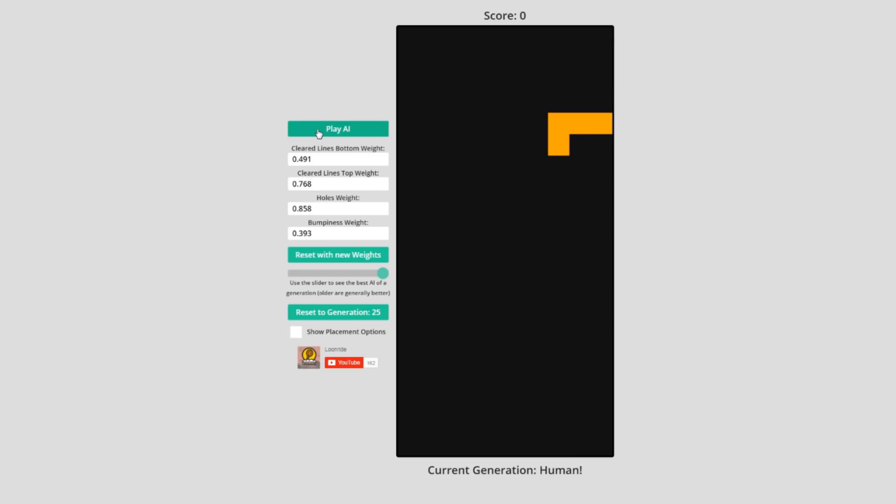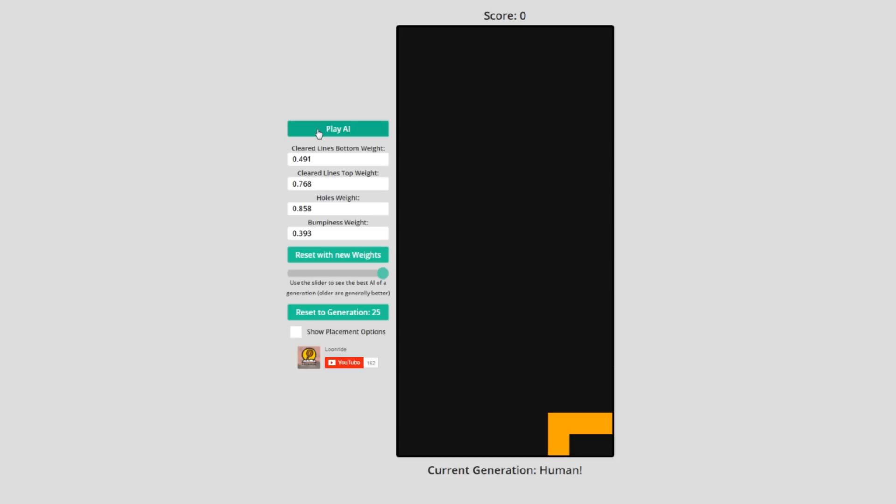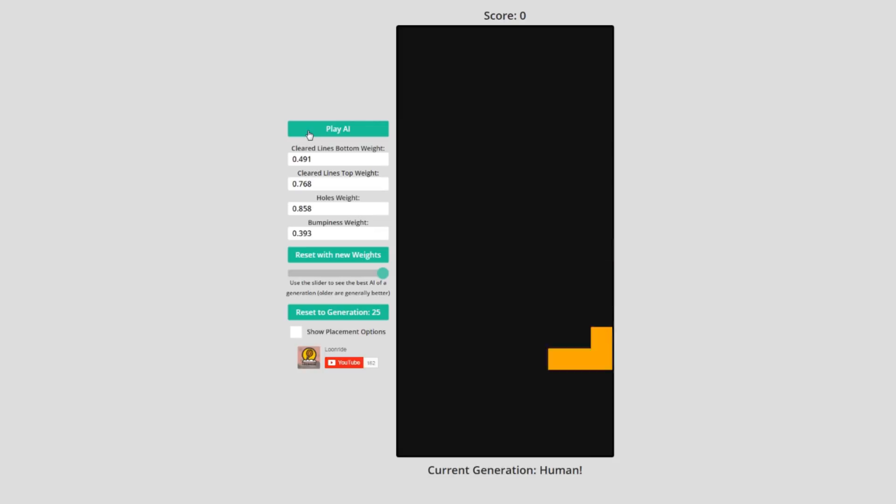As a human player, I bet the number one thing you avoid is creating holes. So, the first parameter to decide if a move is good should be hole count.